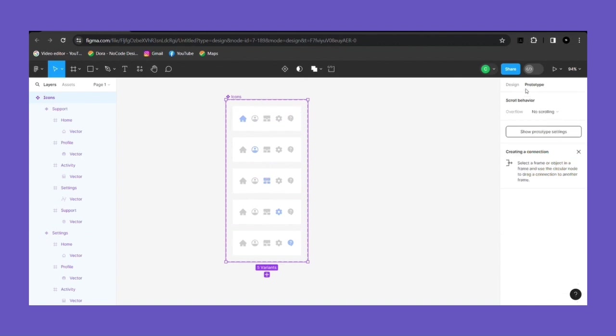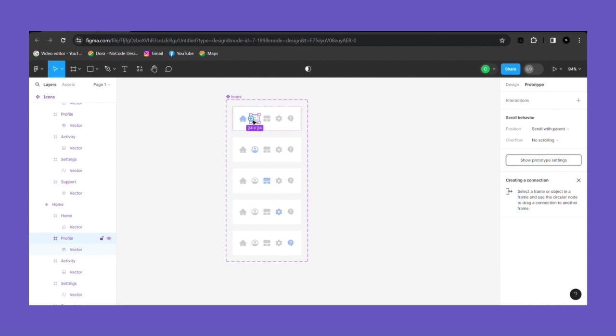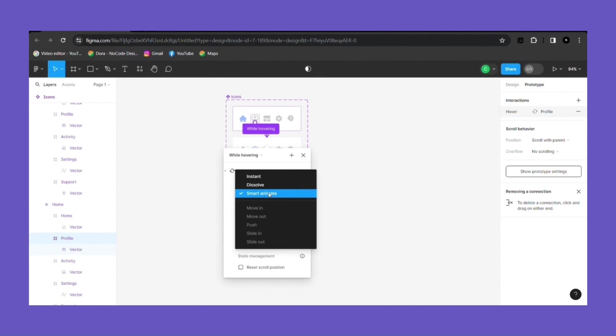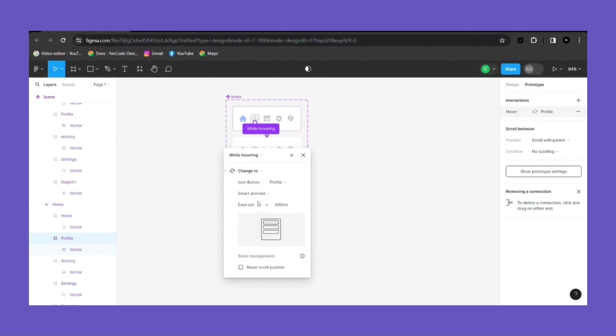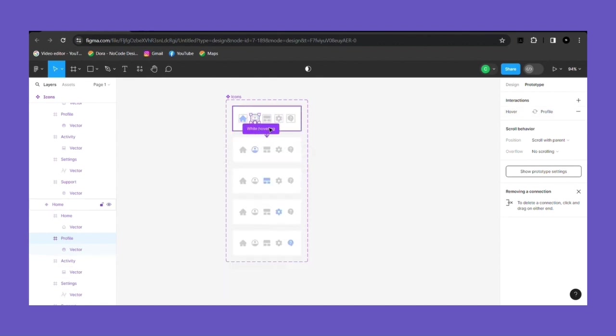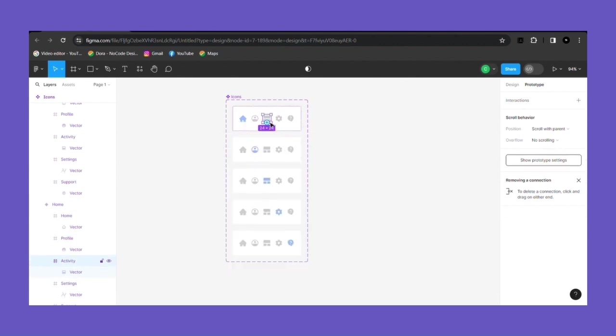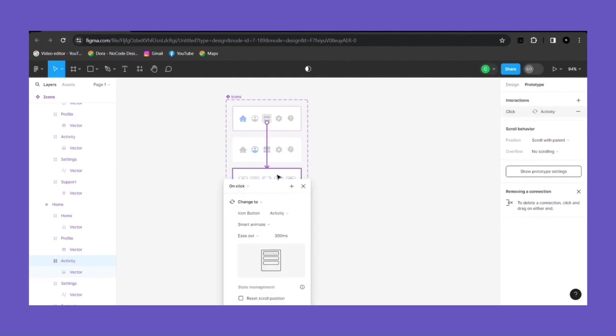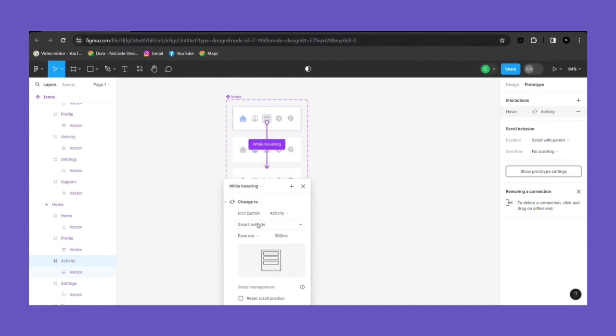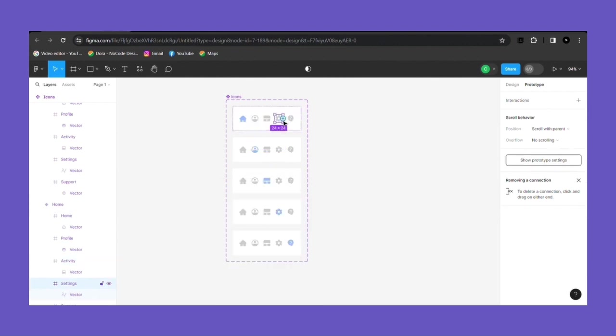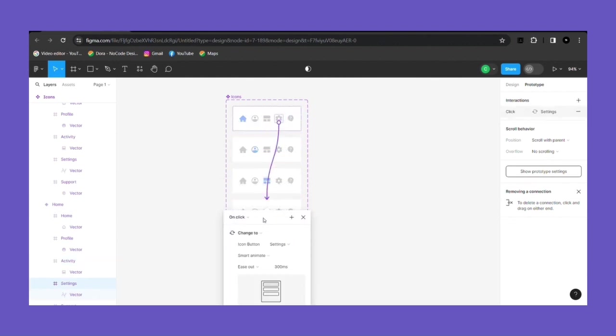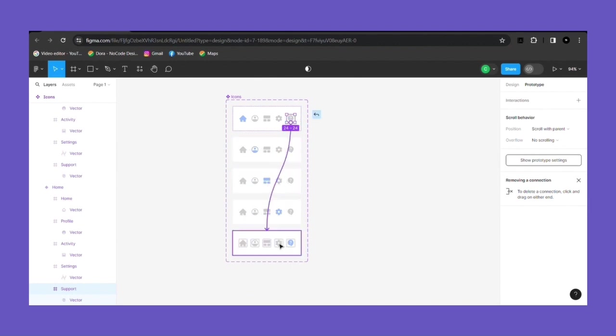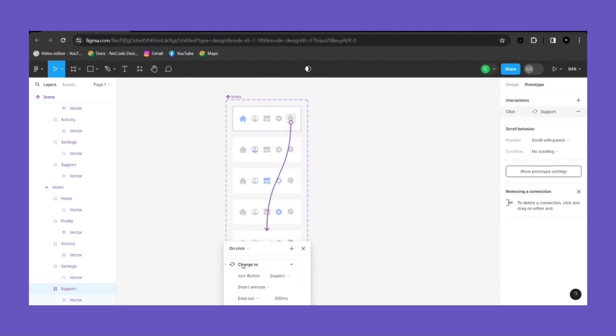Similarly here also, you have to prototype it to make it interactive. The interaction will be on while hovering, similar to the navbar prototype. You have to just simply click on the individual icon and change on click to while hovering and instant to smart animate. No need to make changes to the colored icons which will be our instances or you can say interactive button.